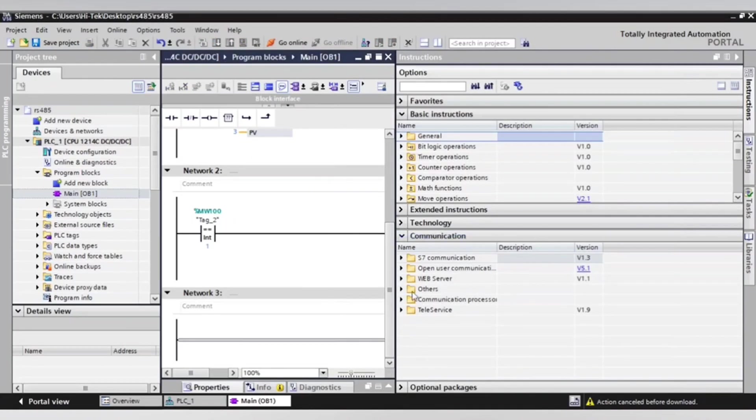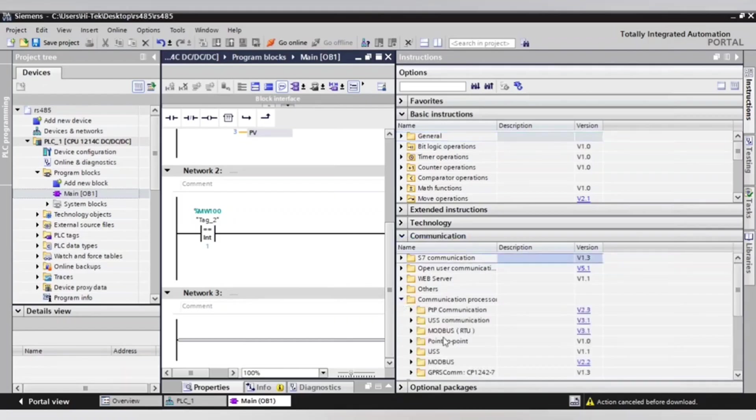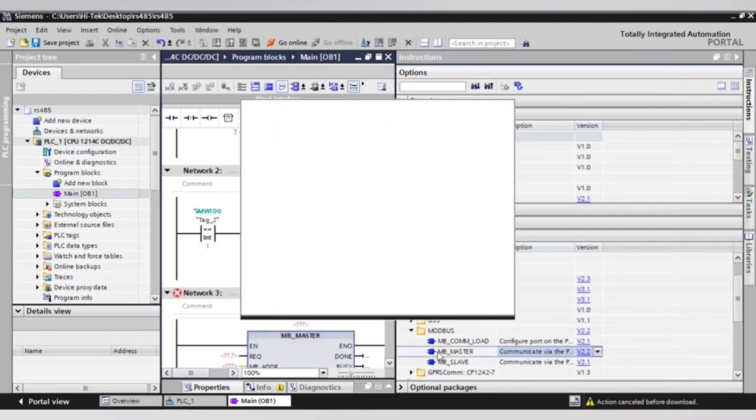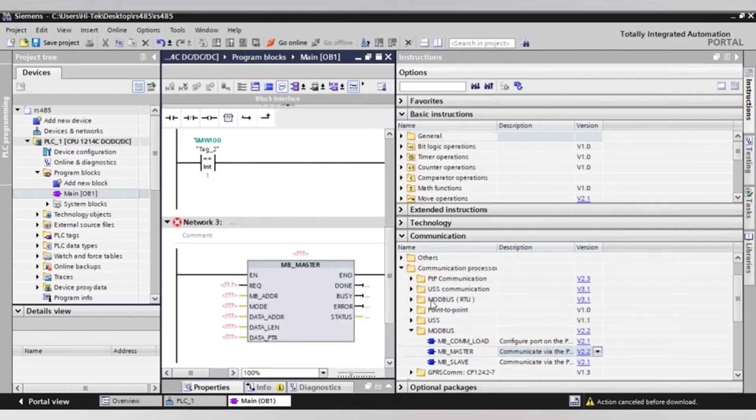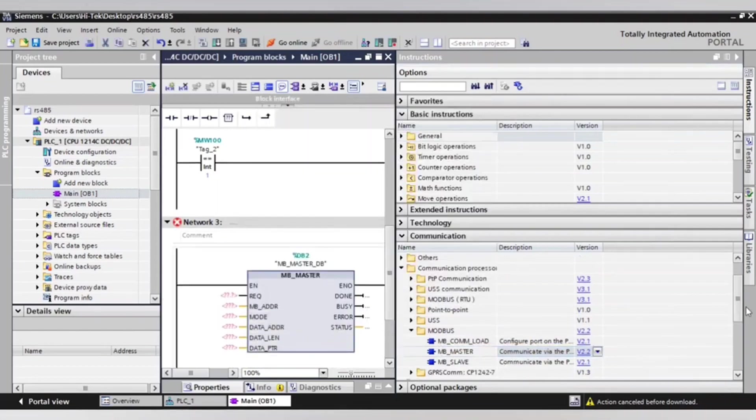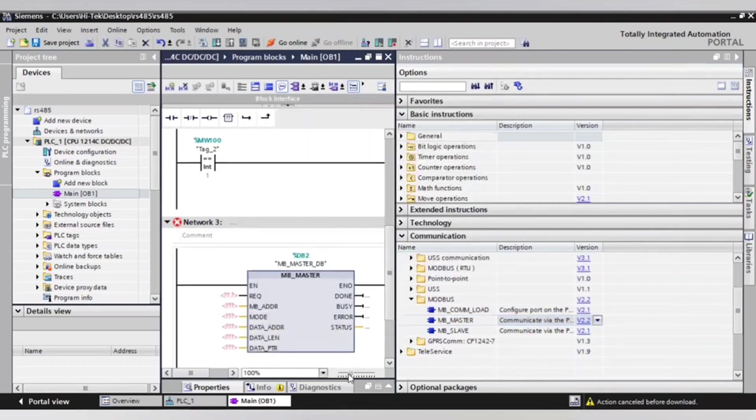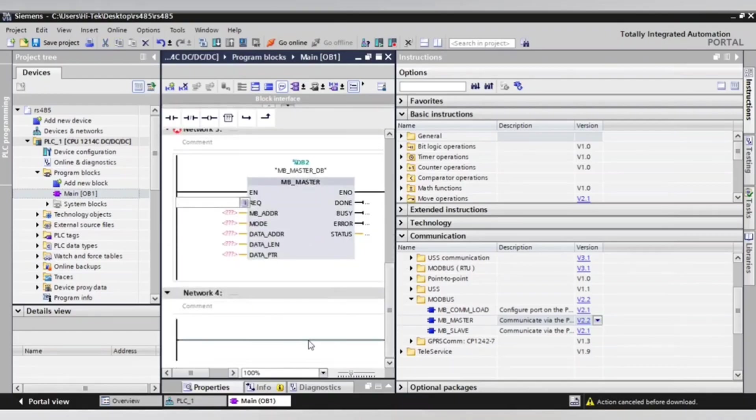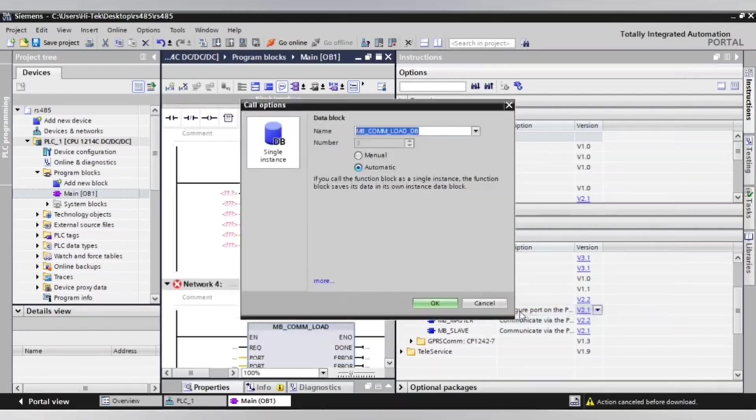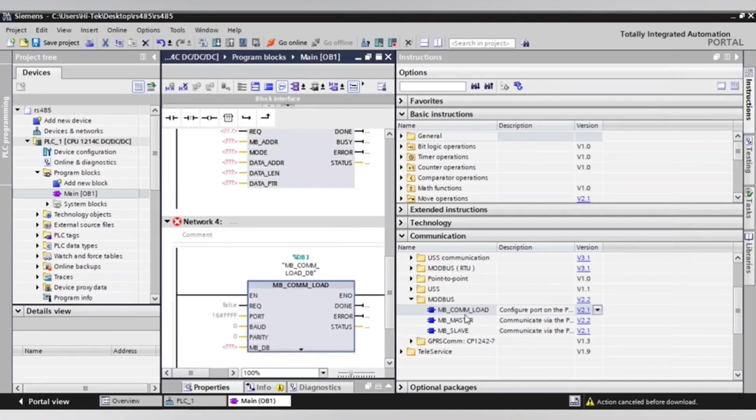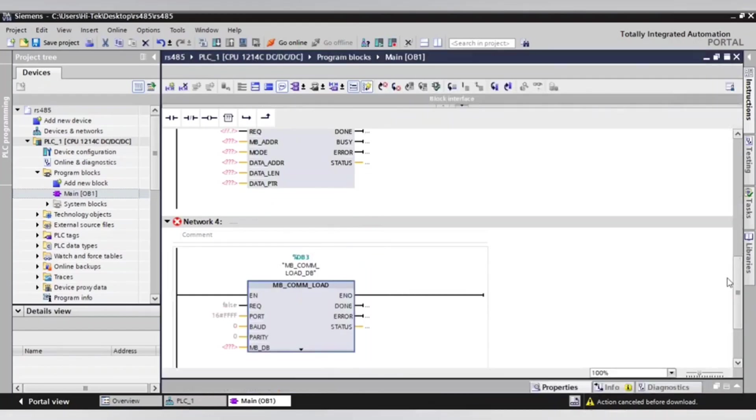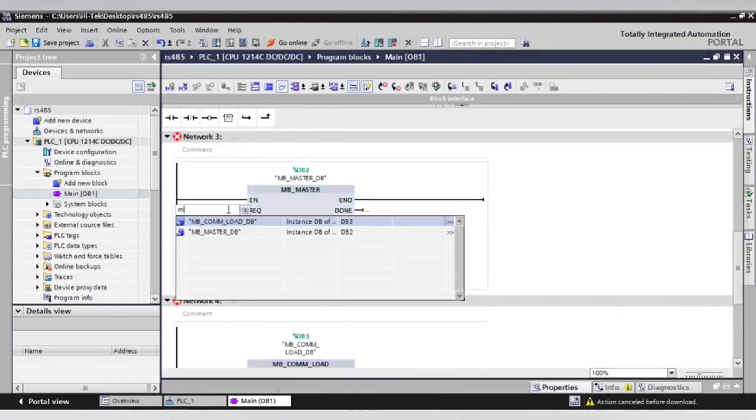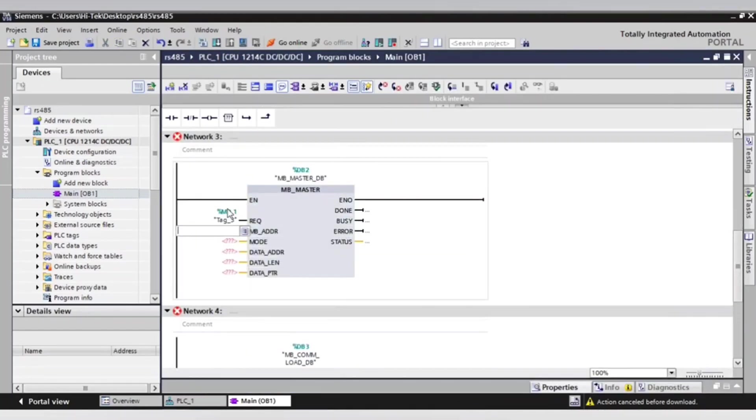Now we will add the function blocks from communication. Choose function blocks MB_Master and MB_Com_Load. Now we will add marker 0.1 to enable the message to go to drive.